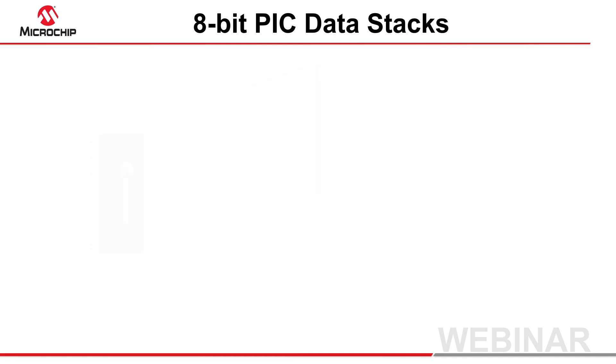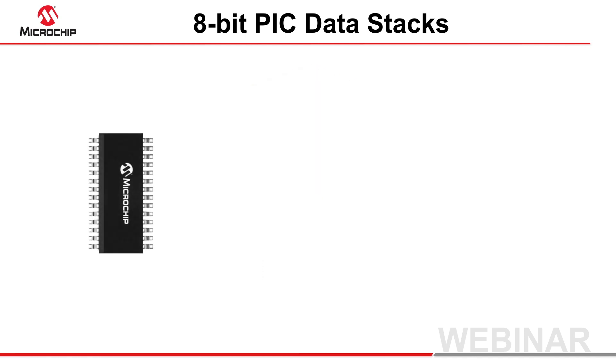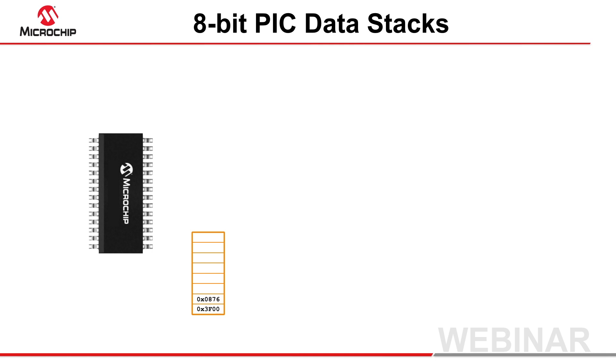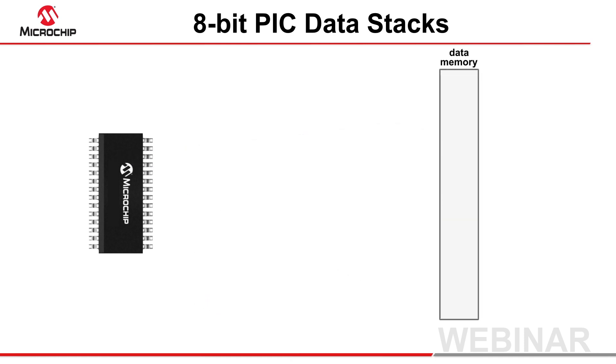Not to be confused with the internal hardware stack used by devices to hold return addresses over a call, data stacks are allocated to general-purpose data memory and used by objects in your program.